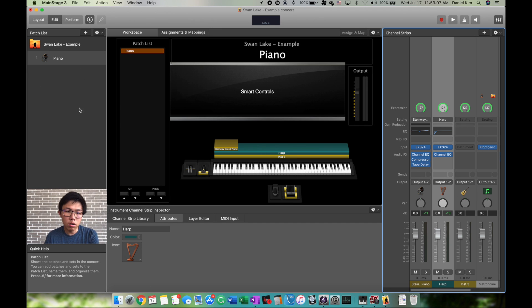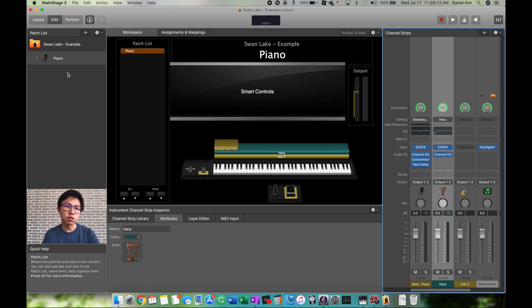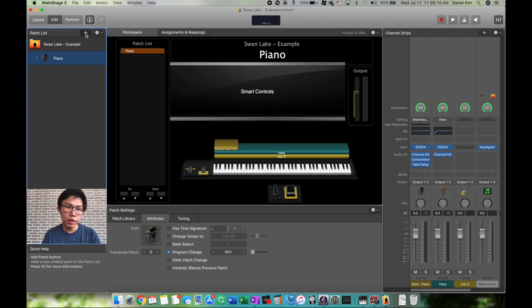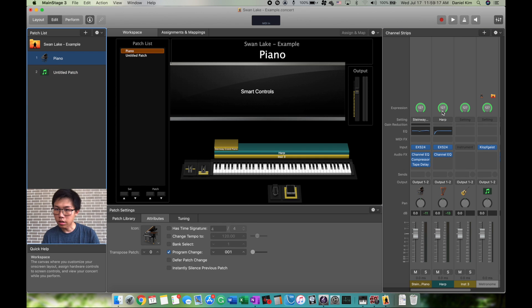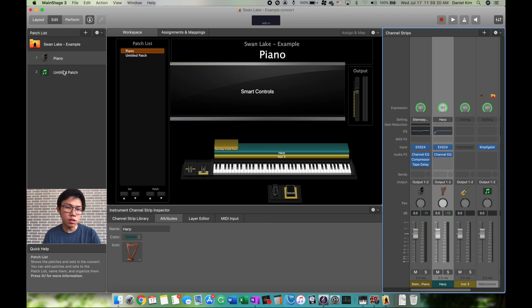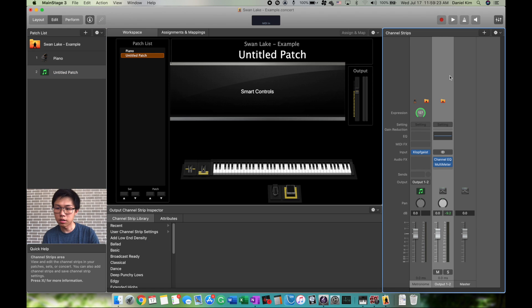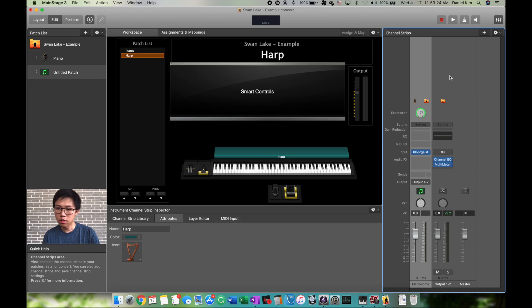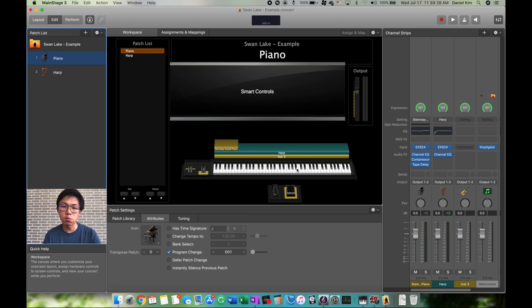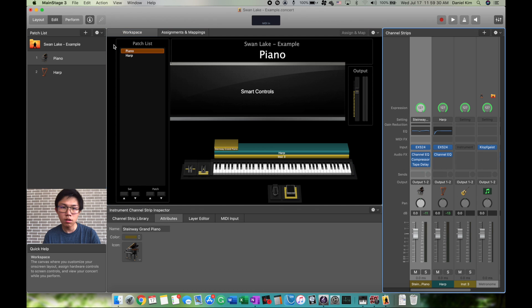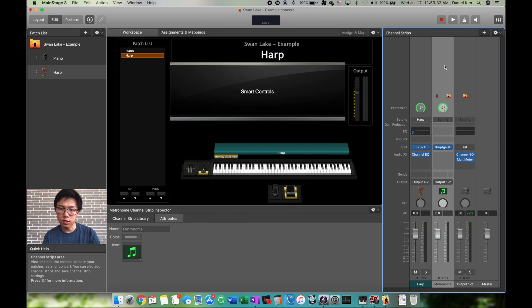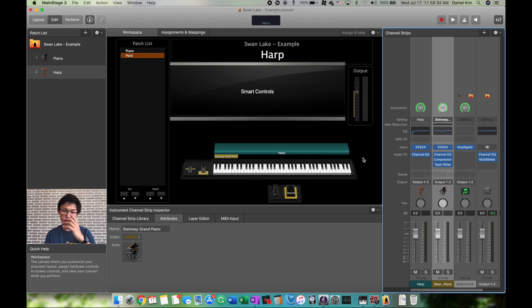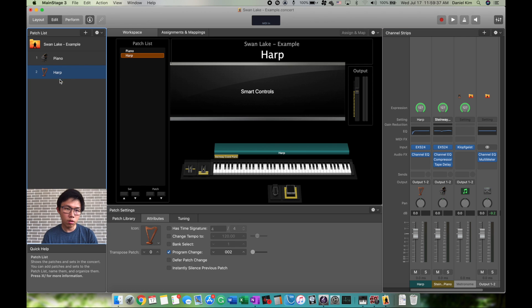If you don't want to change the color each time, create a new patch, go back to Piano, click on the Harp, Command-C to copy, then Command-V to paste anywhere you want. Now we have the exact same harp. If you copy one that's split, it'll also show up as split on the next patch. You can also copy the whole patch itself.